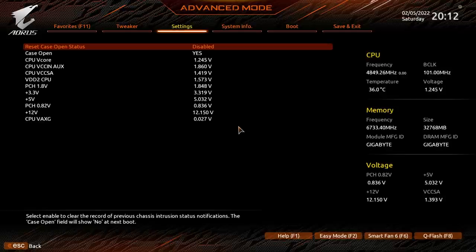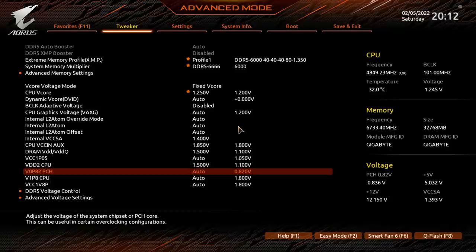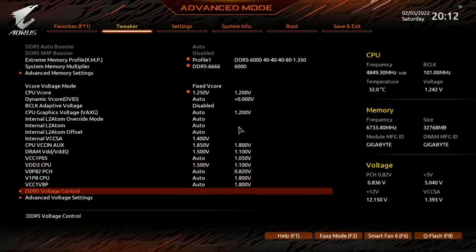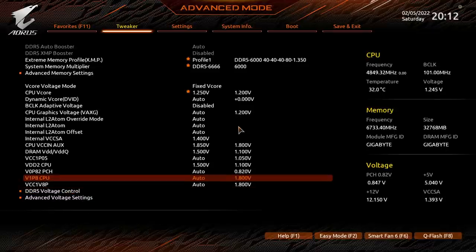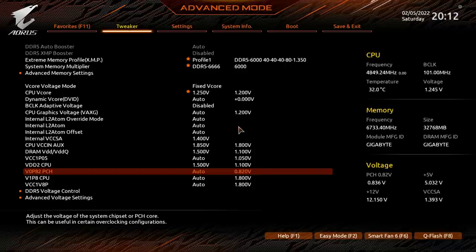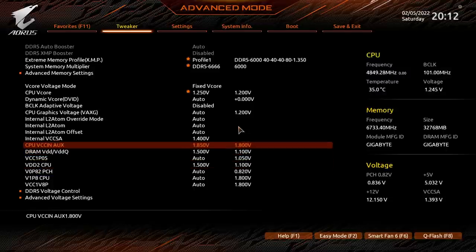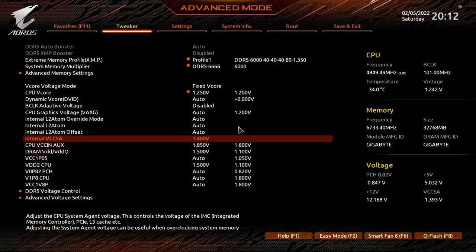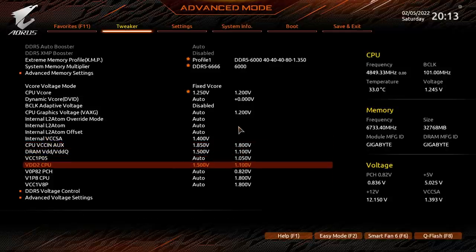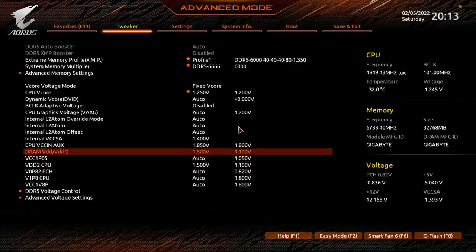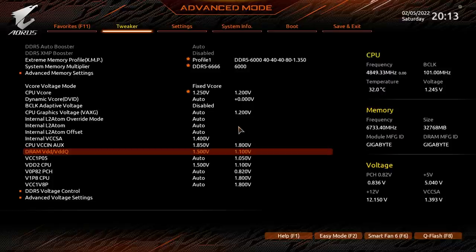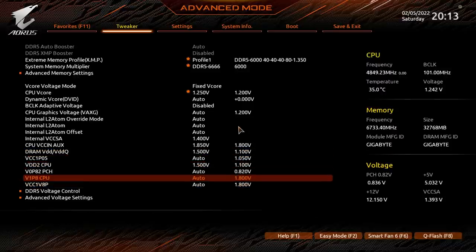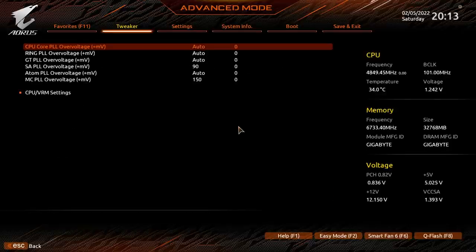This ends up giving us 1.485 volts and sometimes it hits 1.5 volts. I was told by Gigabyte who provided this memory kit that for long-term use you don't really want to go above 1.5 volts. For benchmarking you can go above that but for long-term use 1.5 volts is where you'd want to stop. VDD2 CPU is actually handled by the DRAM VDD VDDQ setting. If we go over to PC health status you can see that VDD2 CPU is all the way at 1.55 volts.